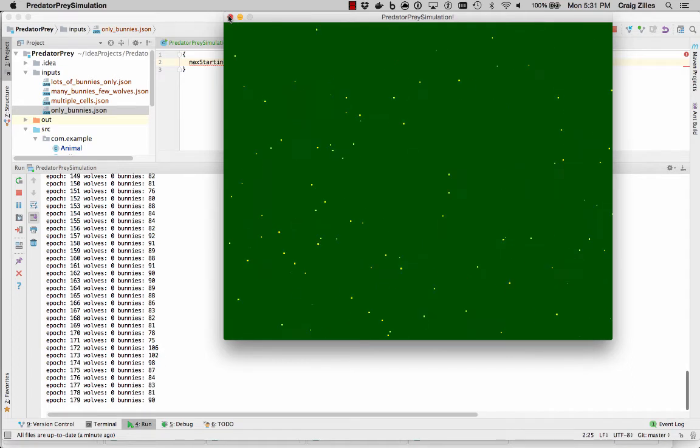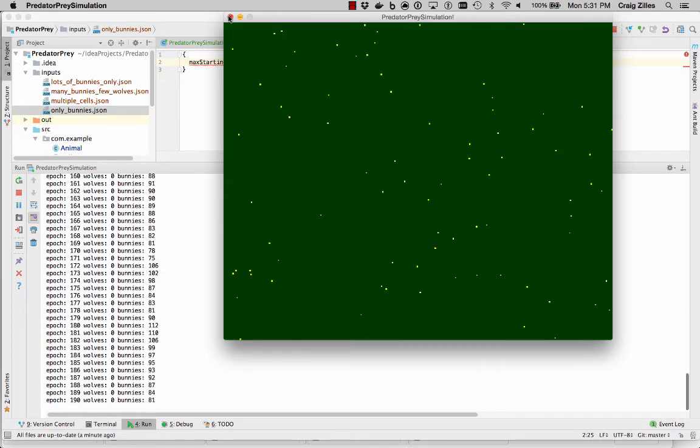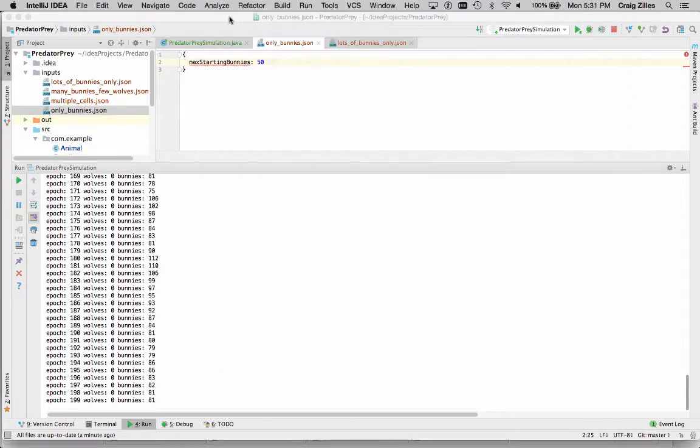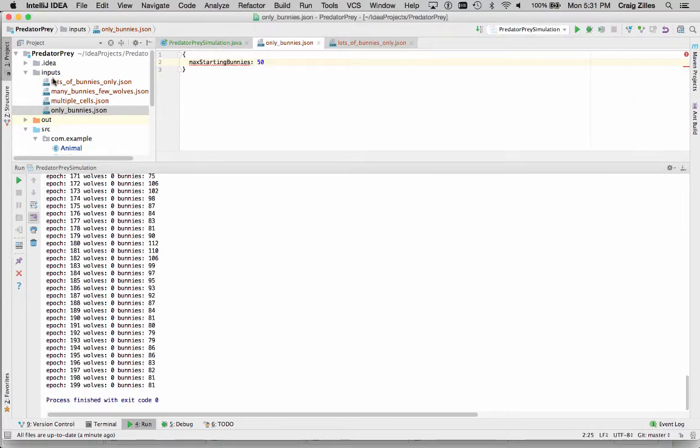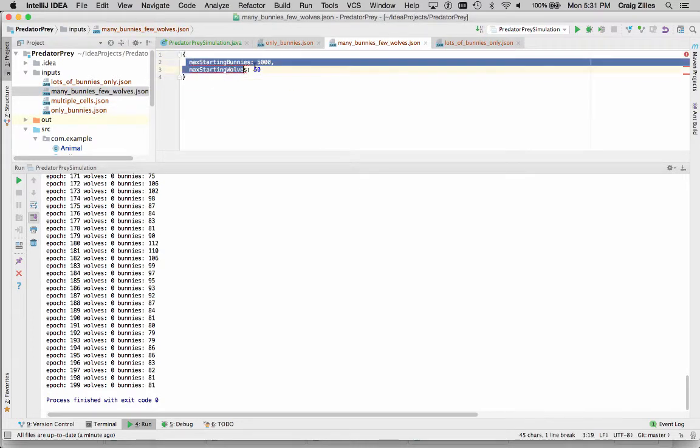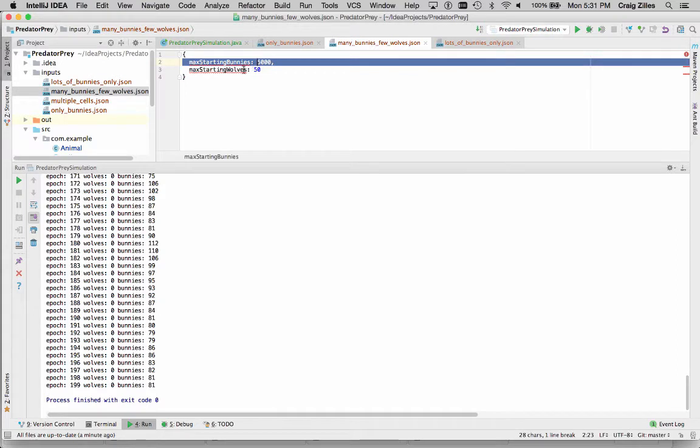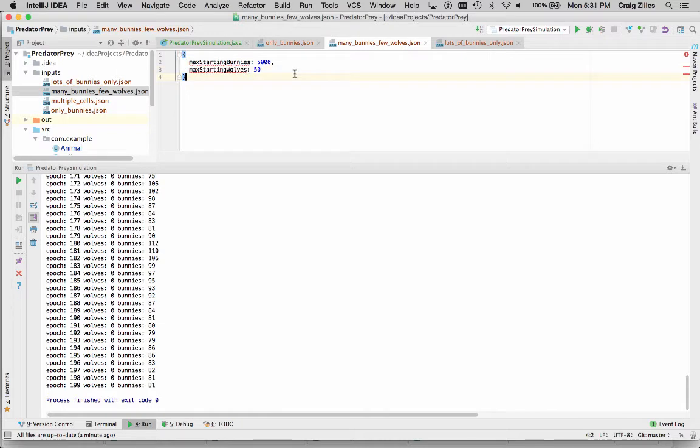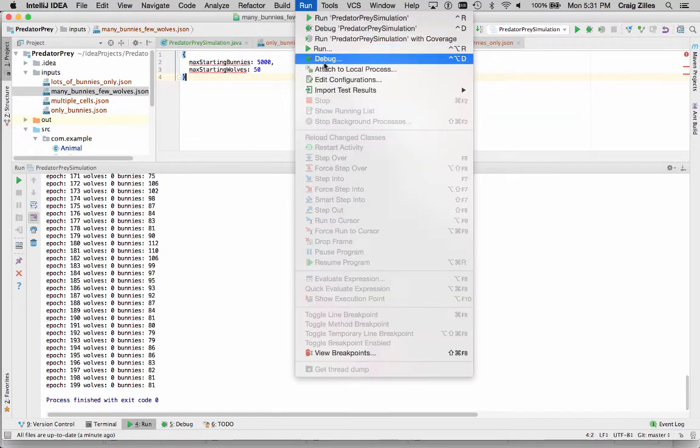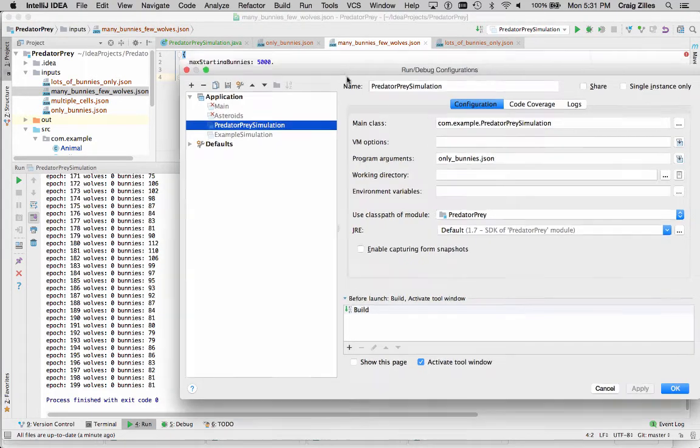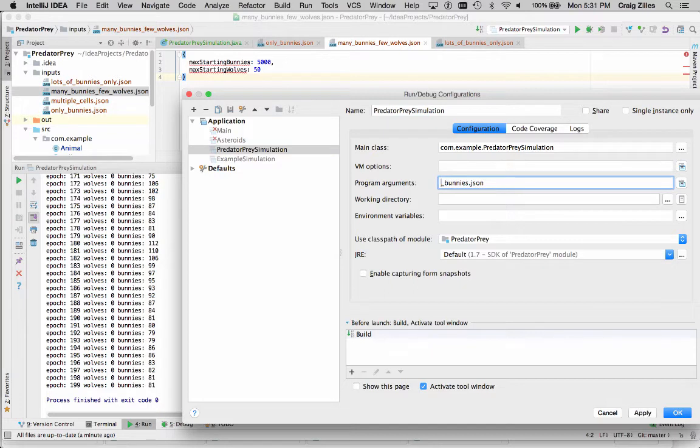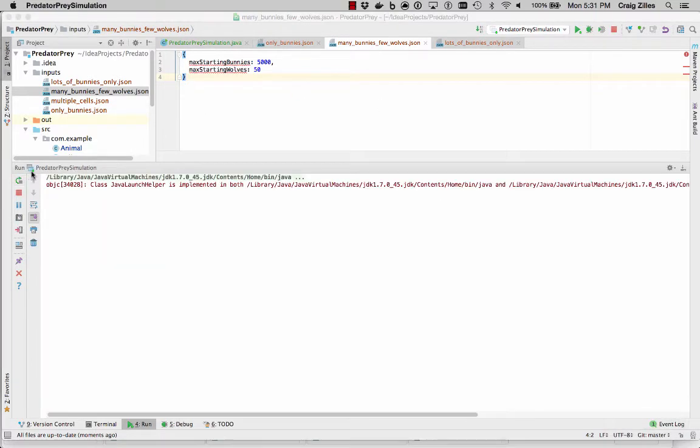So again, ignore the wolves at first, get your bunnies working, see this simulation. When you're done with that, then we can throw some predators into the mix. So many bunnies, few wolves, has this huge overpopulation of bunnies to start out with. And it turns out, as we'll see, an overpopulation of wolves. So if we run that simulation, change the command line argument, we're going to pass in many bunnies, few wolves, and run it again.